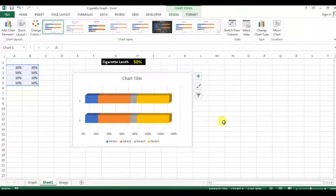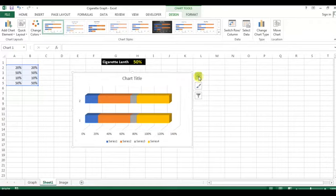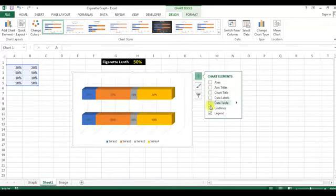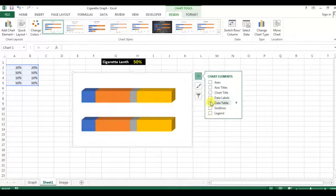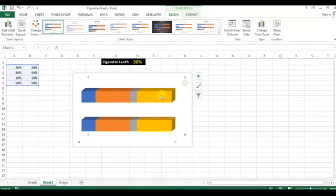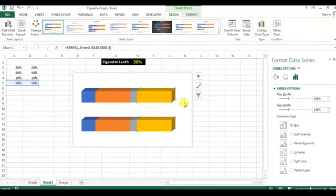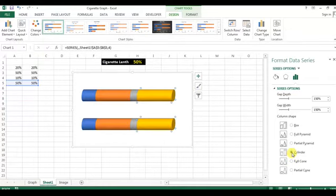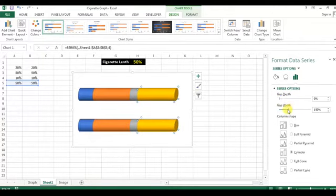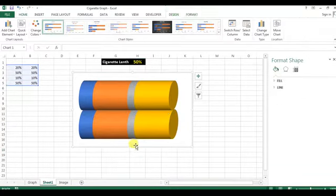Click OK. Now just remove the axis, chart title, guidelines, and legend — everything. Now click the bar, go to Format Data Series, and select the Slender shape. Change the gap depth to 0 and change the gap width to 0.